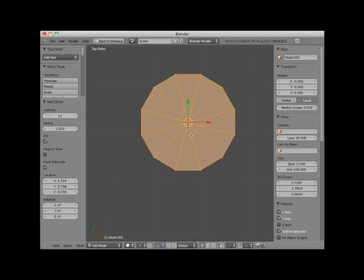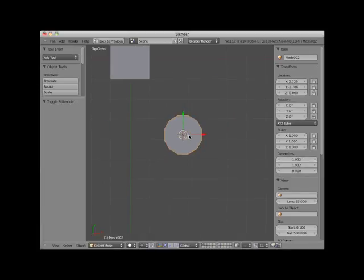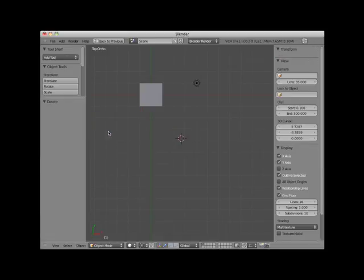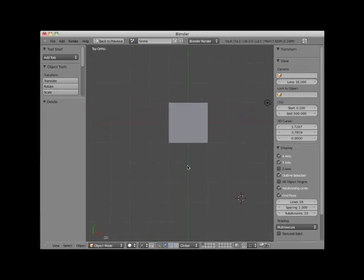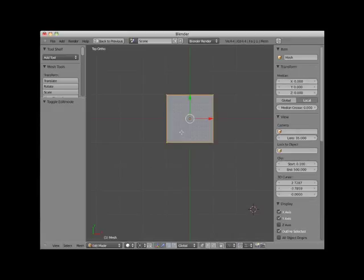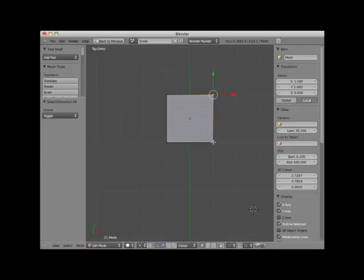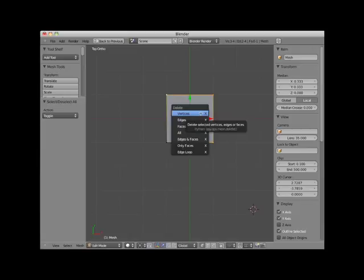I'll tab back into object mode and delete the circle and the grid mesh objects. Now sometimes you may want to start with a single vertex and extrude it into a particular shape. Now Blender does not have a single vertex mesh object. However, you could create such a single vertex object by first adding a plane object, and then tab into edit mode. Press the A key to deselect the vertices. Hold the shift key down and select three of the vertices. Press the X key and delete those vertices. This leaves you with a mesh object consisting of a single vertex.